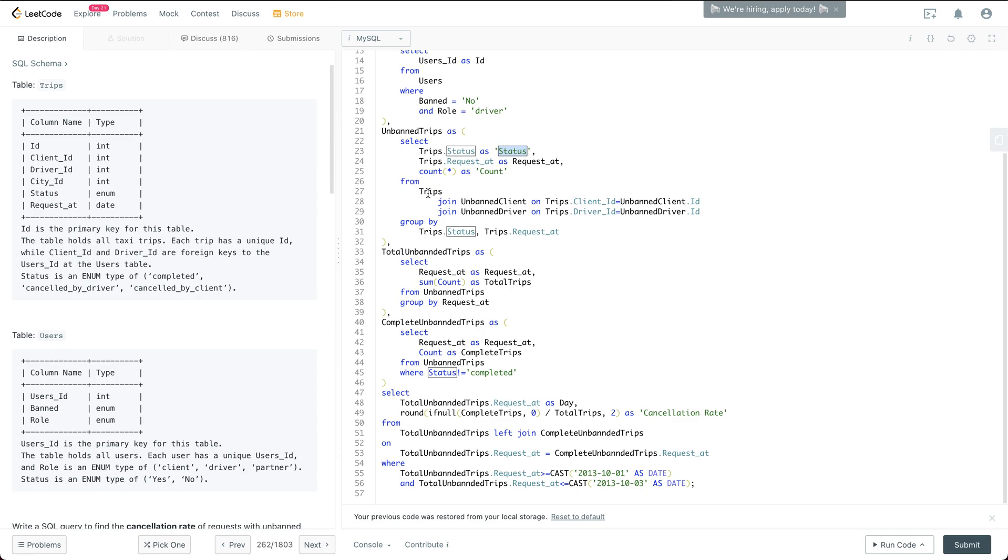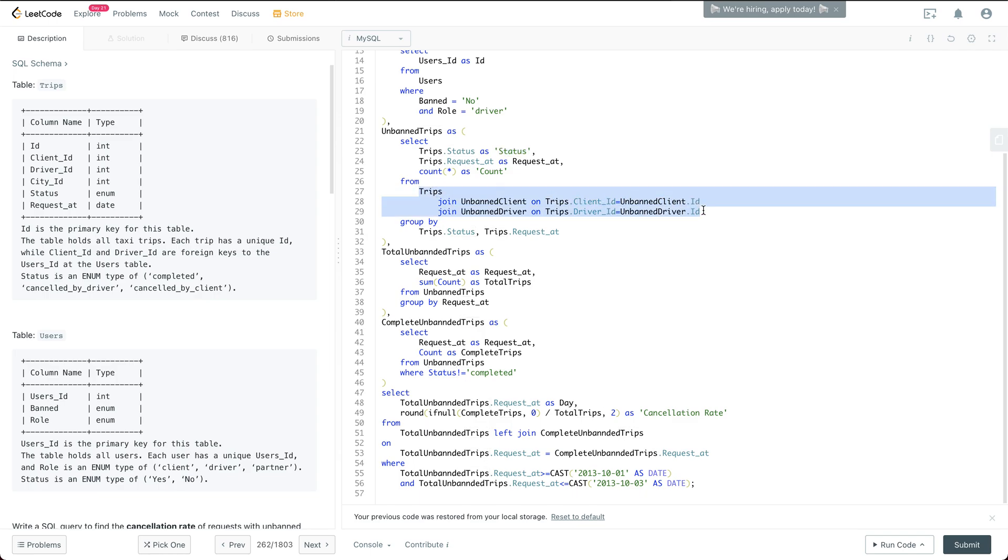And also it's worth mentioning that I do an inner join to filter the trips initiated by banned client or banned driver.